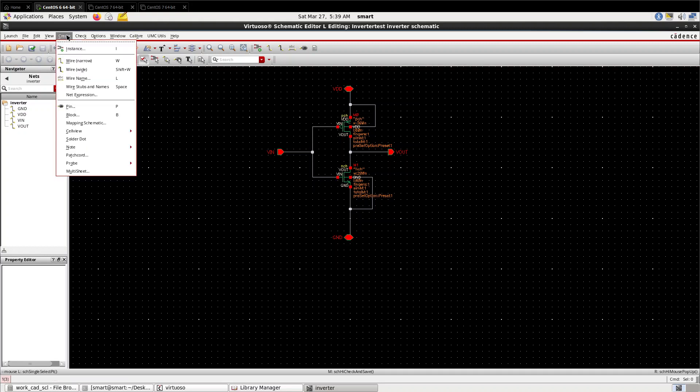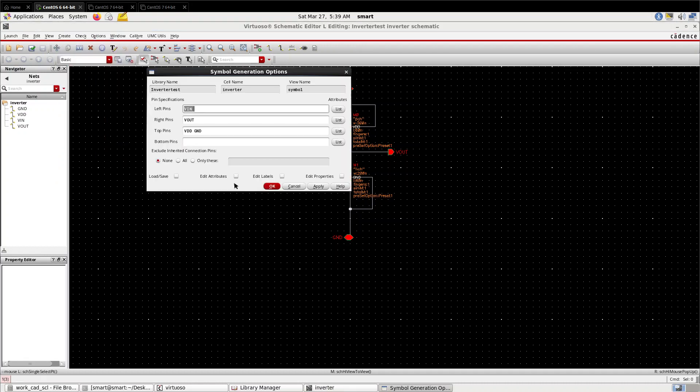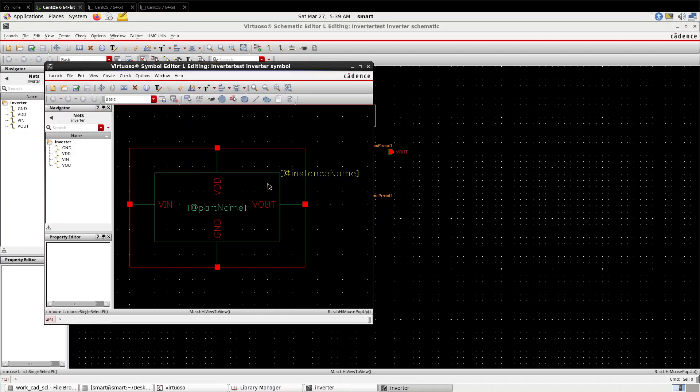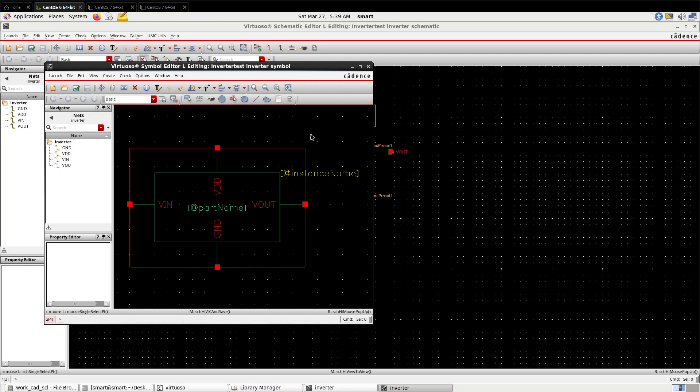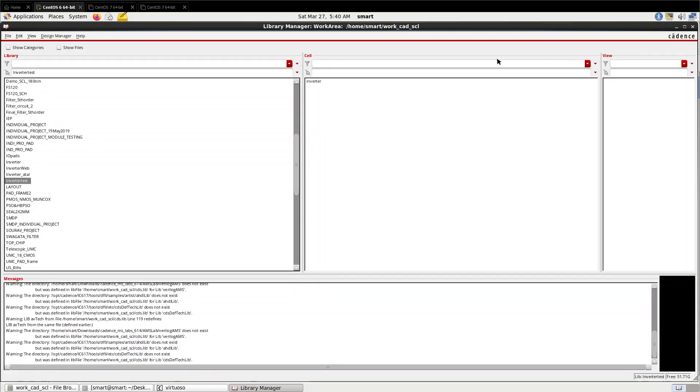Now let us create the symbol of that. For that, go to Create, Cell View from Cell View. Press save. So this is the symbol you can use it for testing or you can recall it many times wherever you required inverter. You can also design the symbol of inverter here using these tools, but it's not mandatory. I'm not going to show that here.